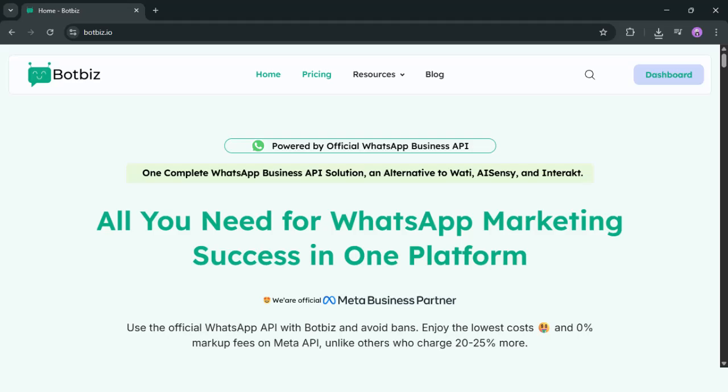Welcome to BotBiz. Today I'm going to show you how to create a WhatsApp chatbot in less than five minutes. Let me show you what we will build today.